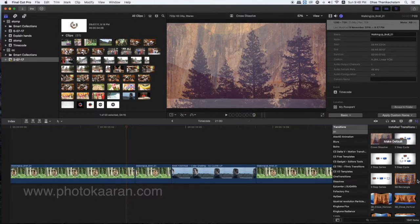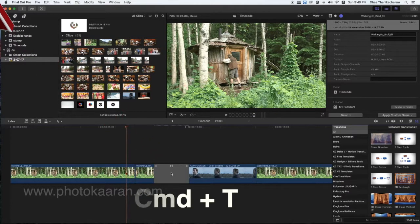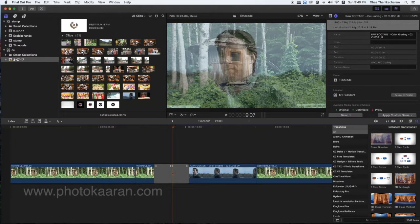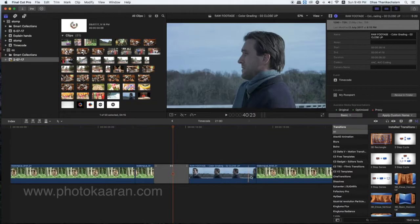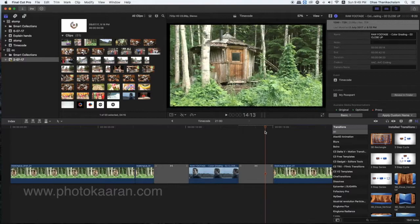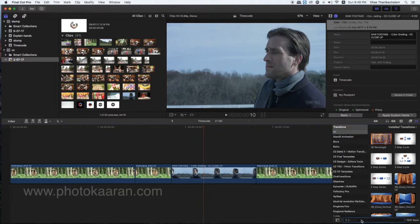If you want to add the default transition, you will see the default window. You will select the Command T shortcut to set the default transition, then apply the default transition. Now, if you want to drop a default transition, I will click the cross dissolve button.